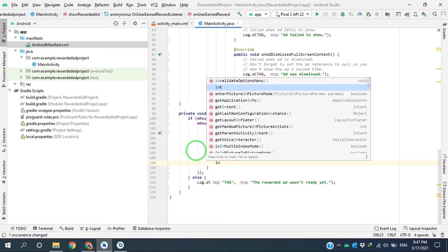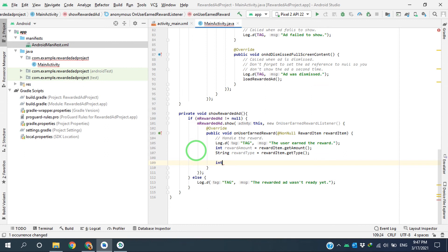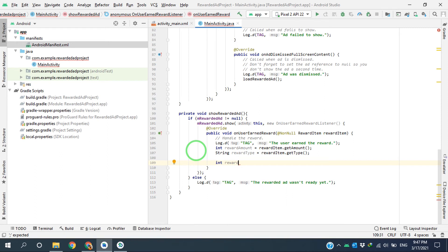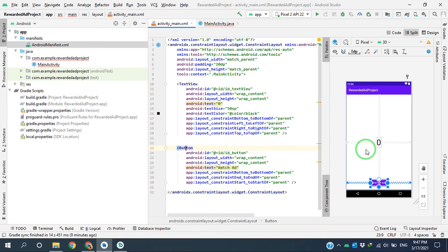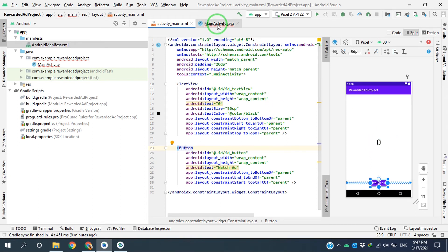I declare an integer value. I'm calling it reward, and I get the value which I have here in the text view.